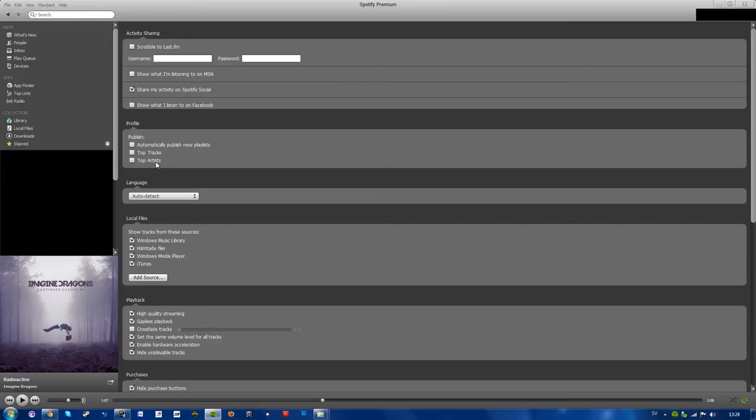So yeah, if you don't want people to see your top tracks or top artists, leave these unchecked. However, if you want them to, just leave them checked.